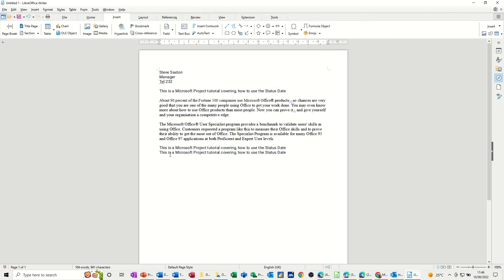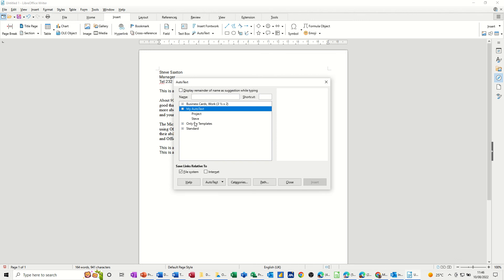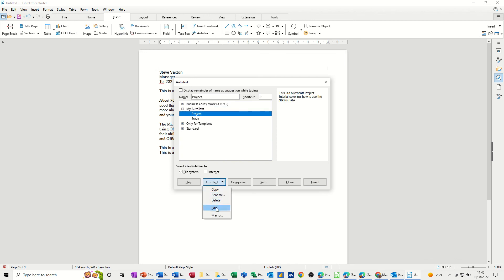Now if you've made a mistake, what you can do is down the bottom there, so if I click on Project, you've got the AutoText button, you've got Rename, Delete or Edit. So you can go back into it and fix it if there is a mistake.